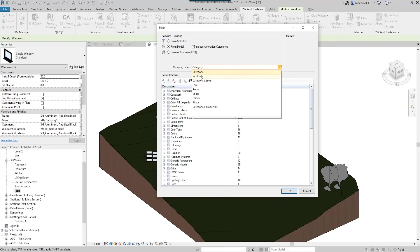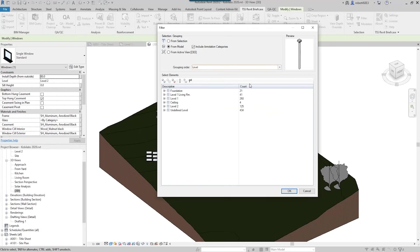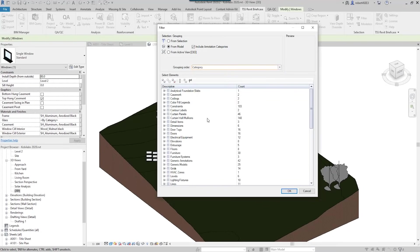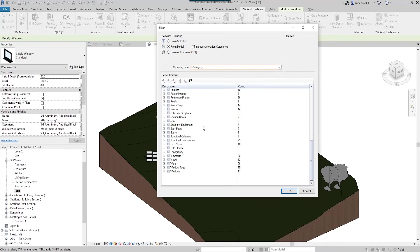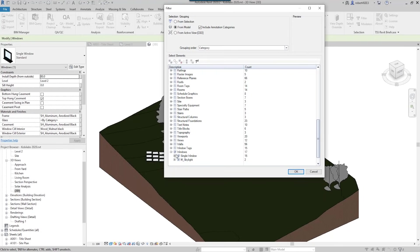I'm going to go by category here, and what I want to do is I'm going to go out and grab all the windows. I can expand that out and I can specify the type of window that I want to select. I can go right down to the individual one. And when I go okay here, as you can see, it selects all these windows.